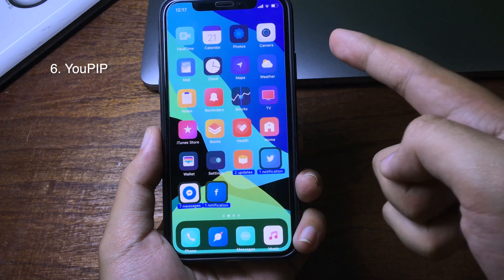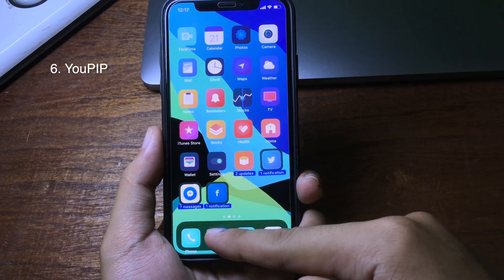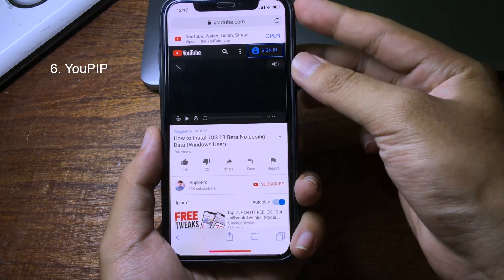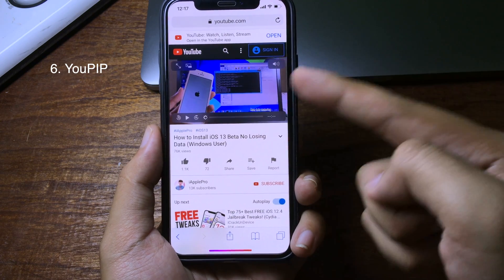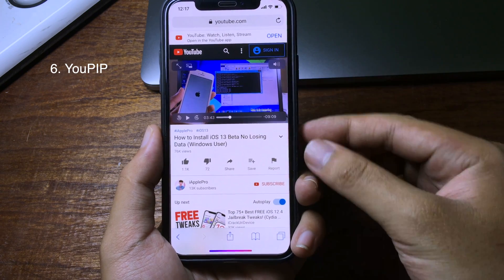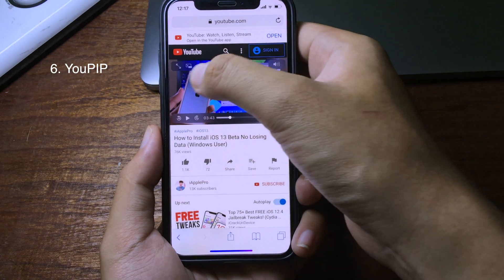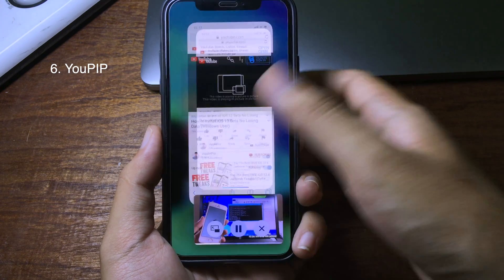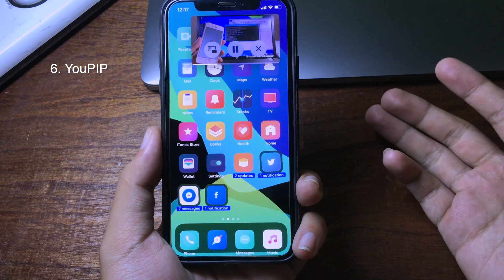This is one of my favorite jailbreak tweaks — it allows you to watch video from Safari on your home screen. When I go to Safari and go to YouTube, while the video is playing you can see a little button. Click on it and now you can watch the video from your home screen.